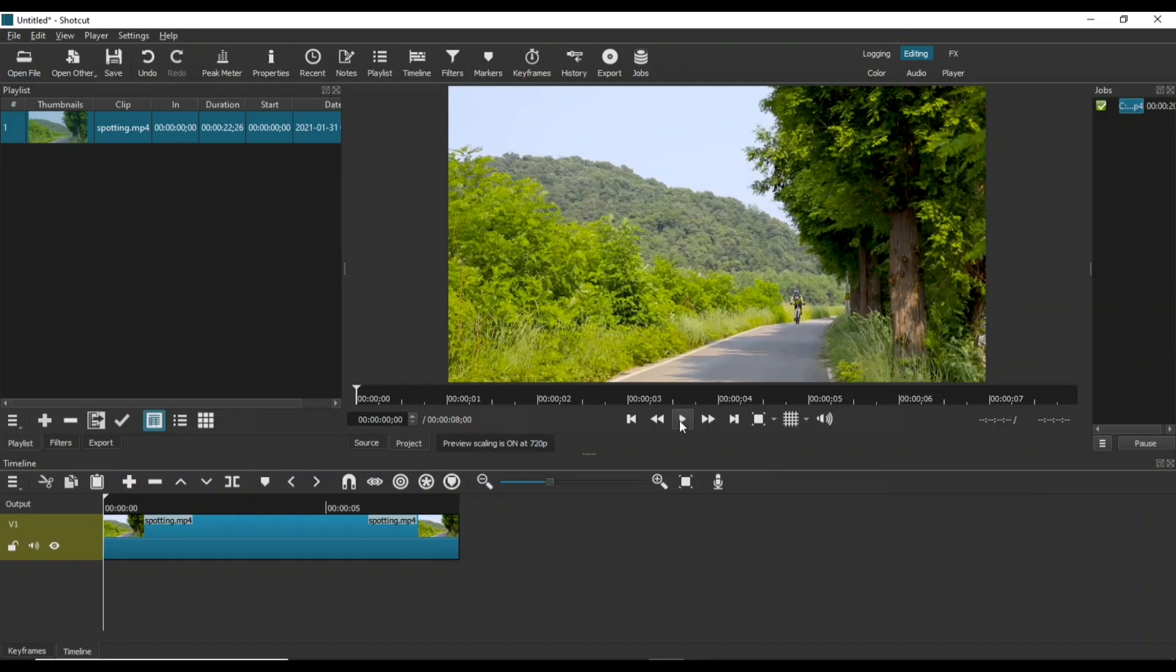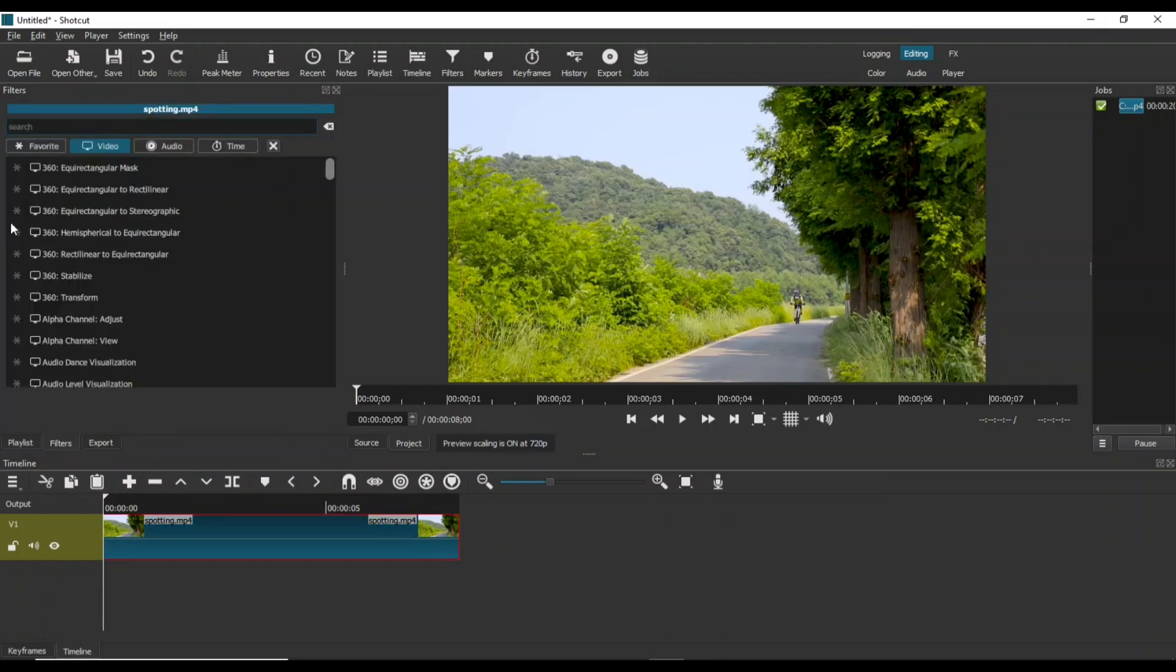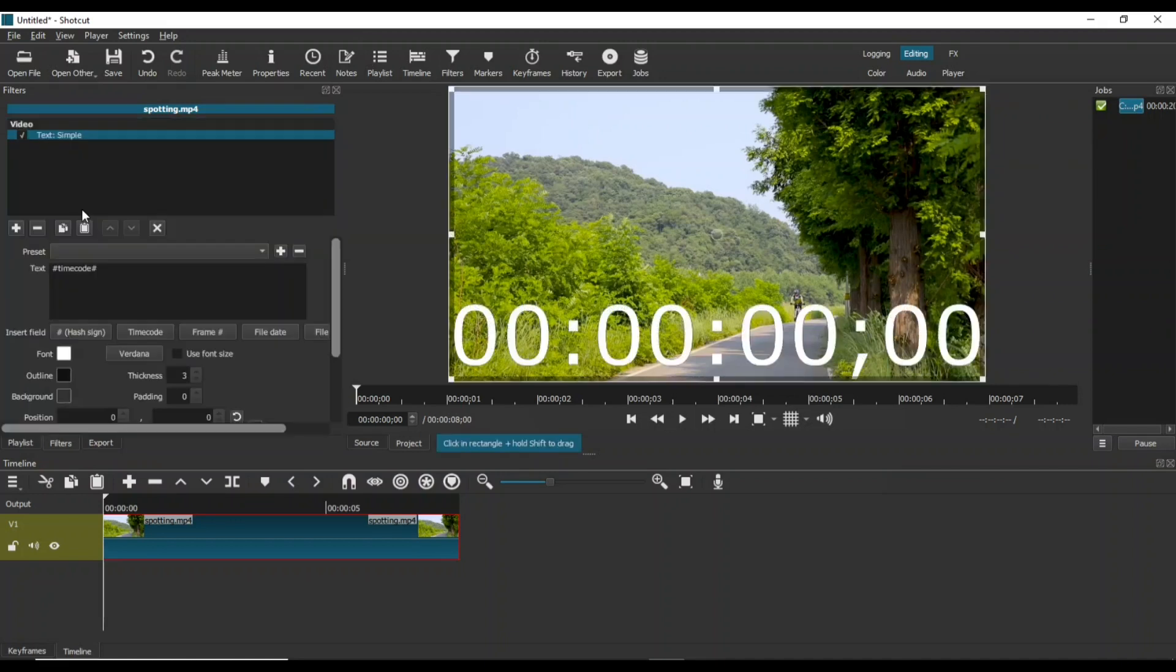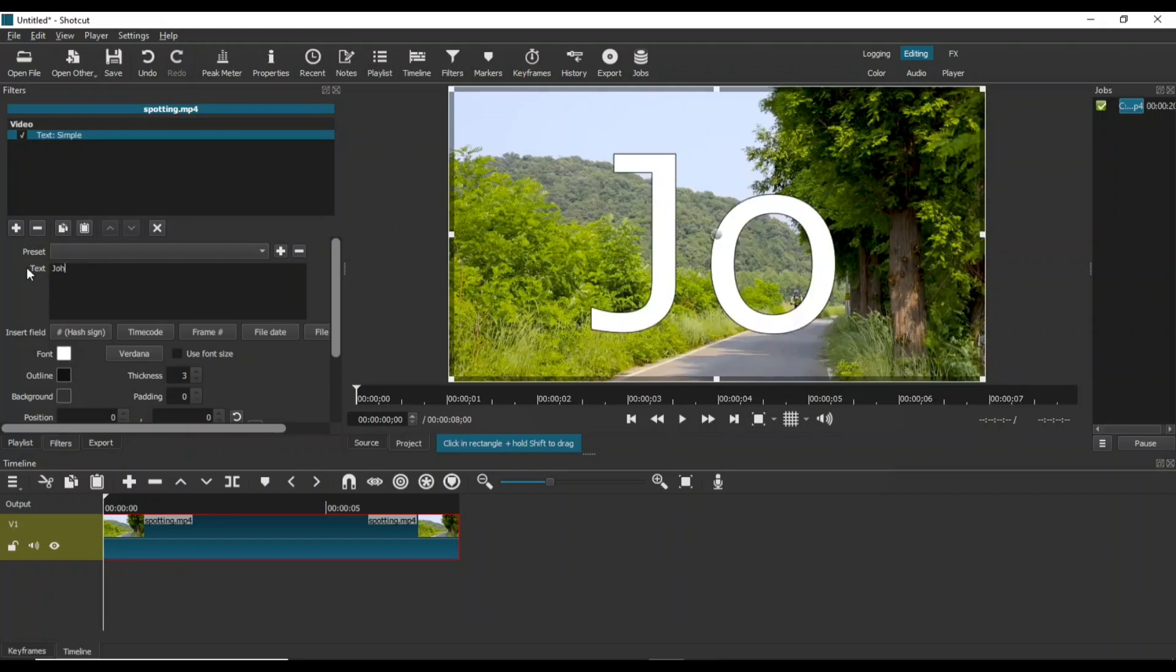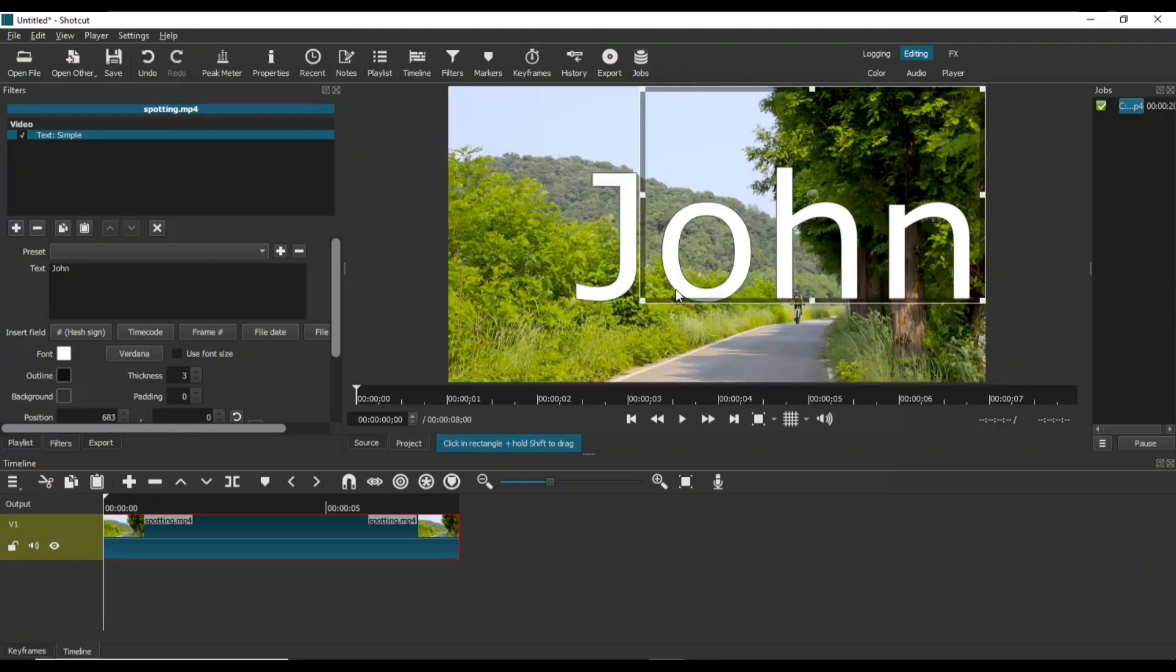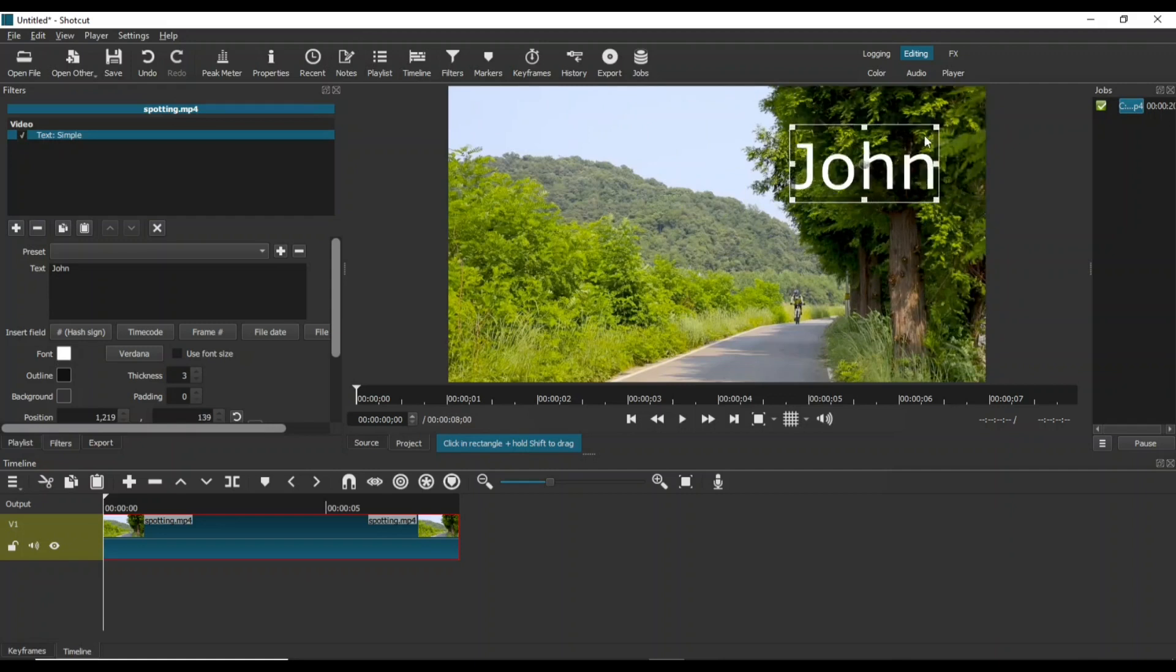After adding the footage to the timeline, add a simple text filter. Enter the name of the cyclist. Adjust the text and place it over the cyclist's head.